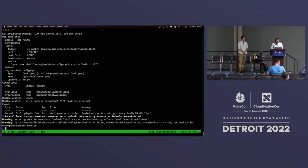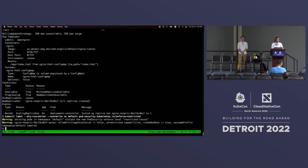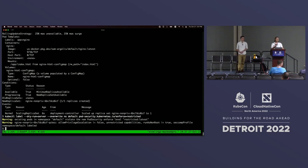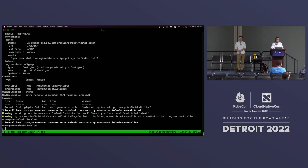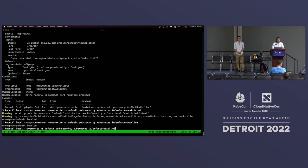Starting with restricted, we see: existing pods in namespace default violate the new security level restricted. That means the currently running pods could not be enforced by restricted - it's too restrictive for our applications. So next, we had three standards: restricted, baseline, and privileged. We're going to try baseline, which might be a better fit. We run it in dry-run mode to see if it throws any warnings, and this time there are no warnings, which means that the currently running pods could be admitted if we were to enforce the baseline pod security standard.